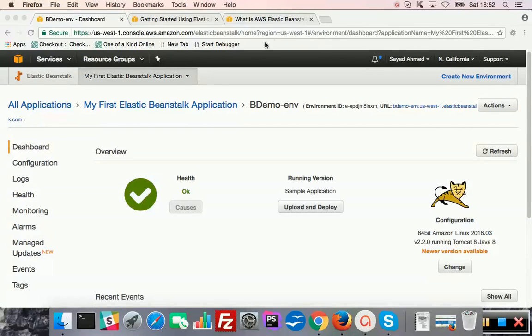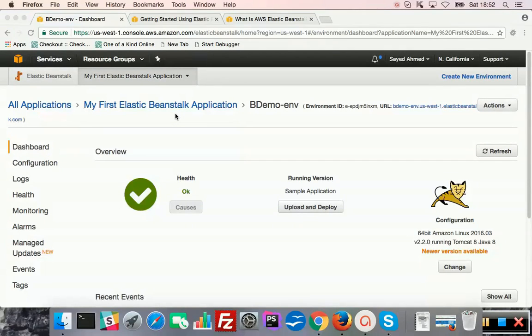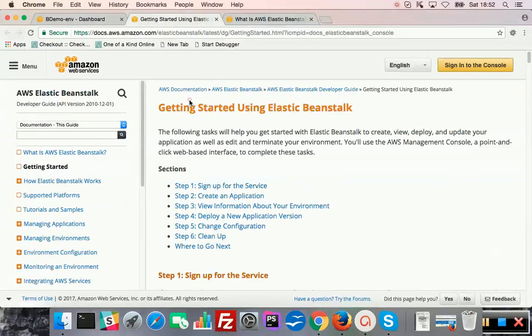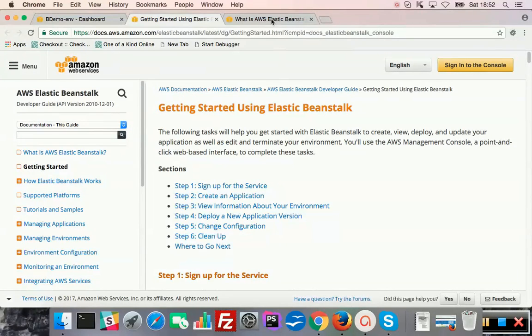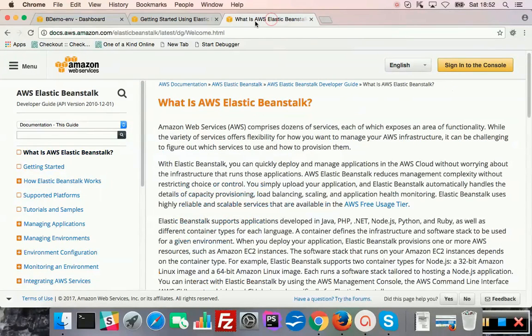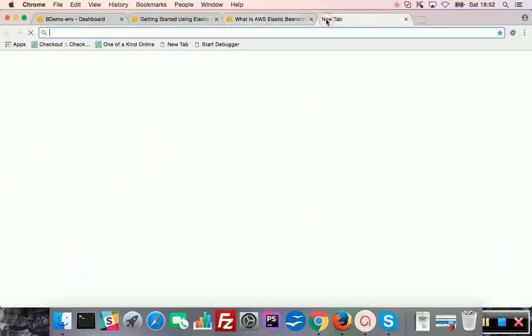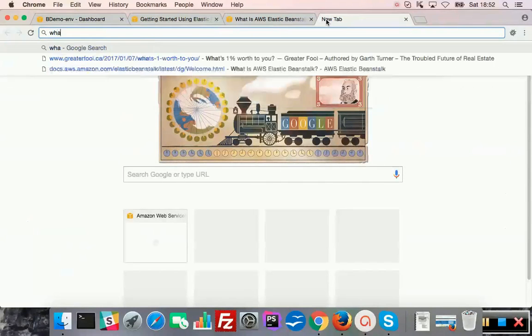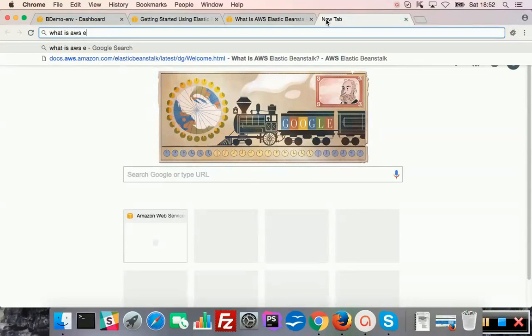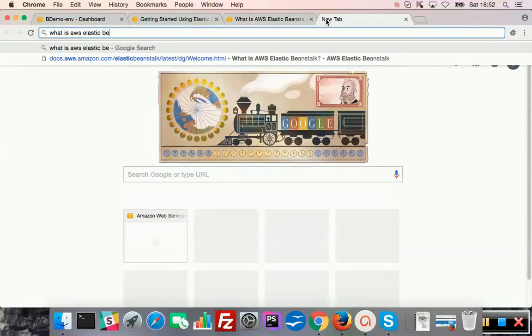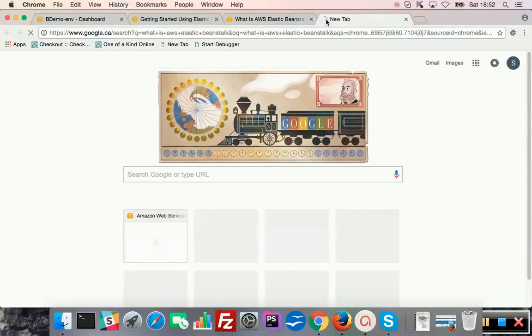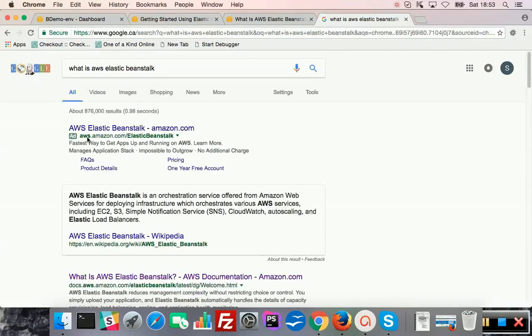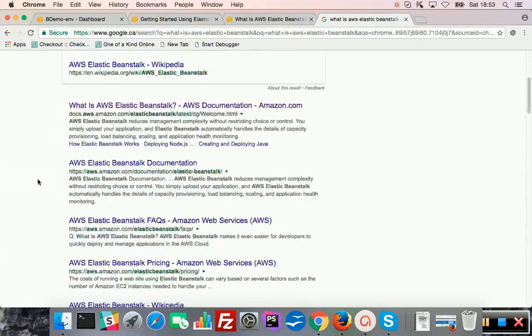Okay, what is Elastic Beanstalk? As I'm deleting it, I can say what it is. You can read from here. Getting started using Elastic Beanstalk, or what is AWS Elastic Beanstalk. You can just search and Google will give you a good answer.